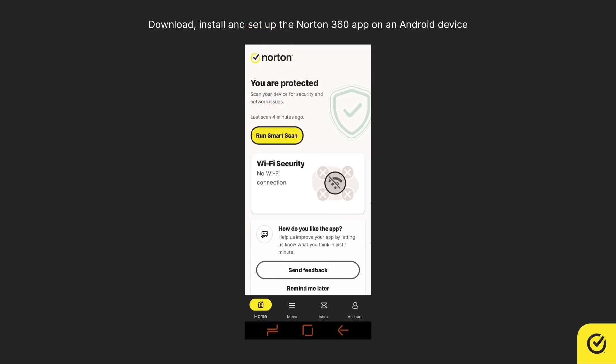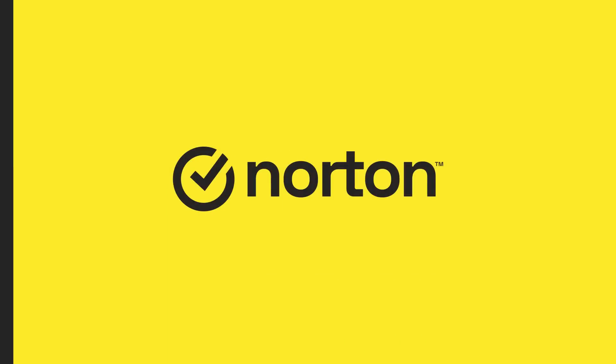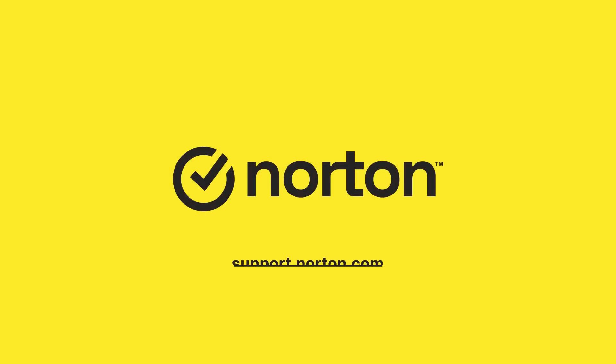That's it. Thanks for watching. For more help, please visit support.norton.com.